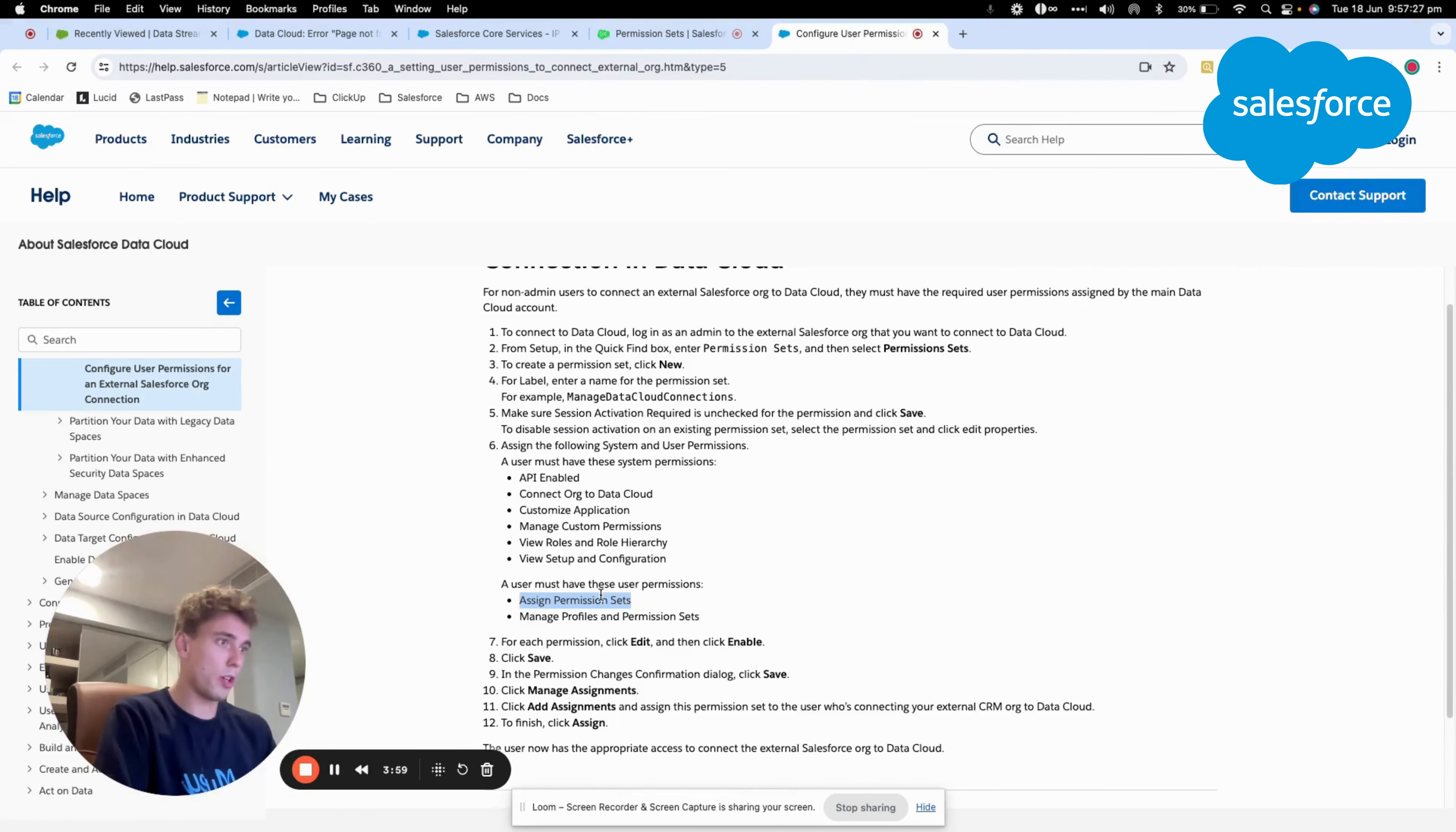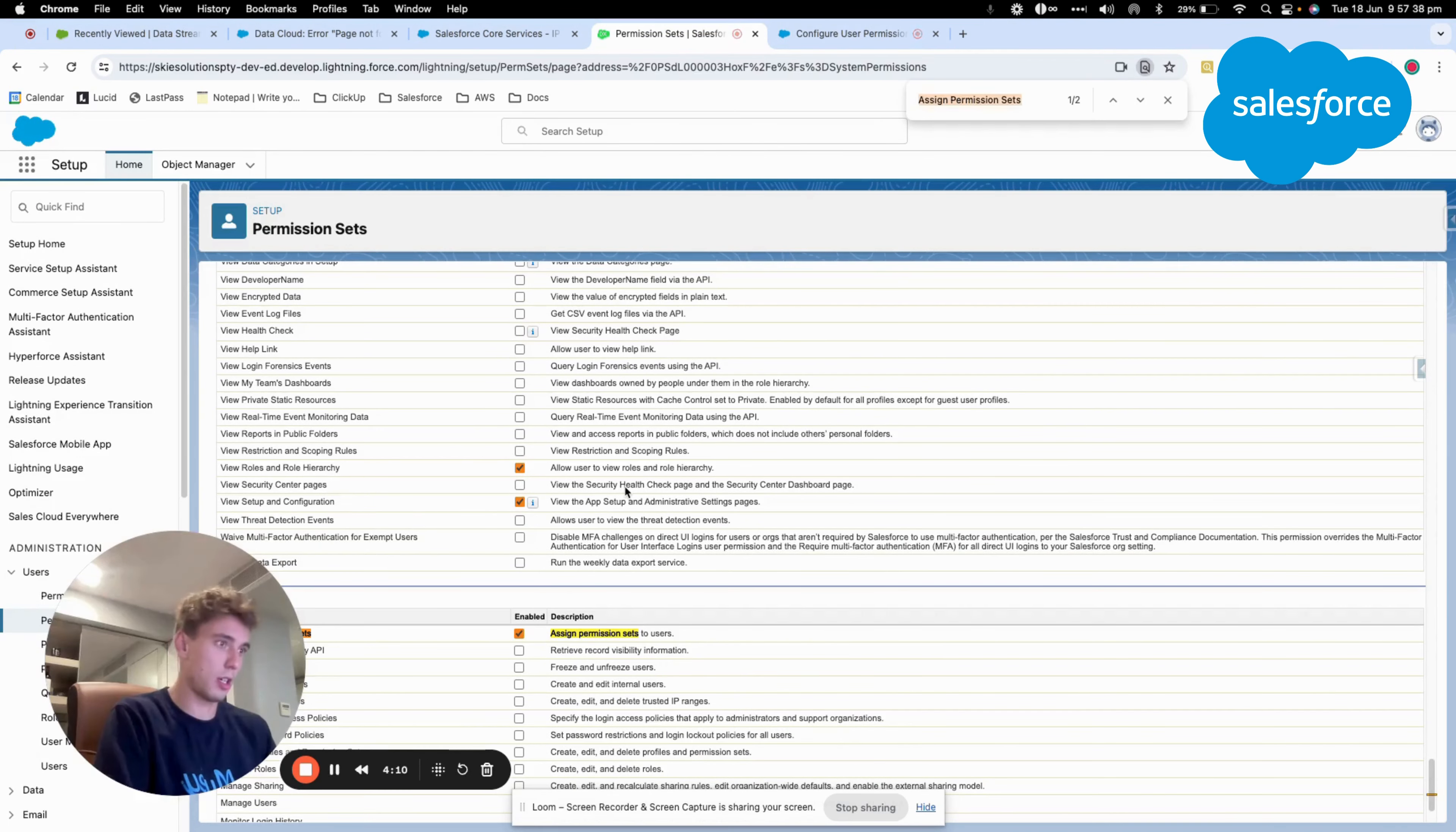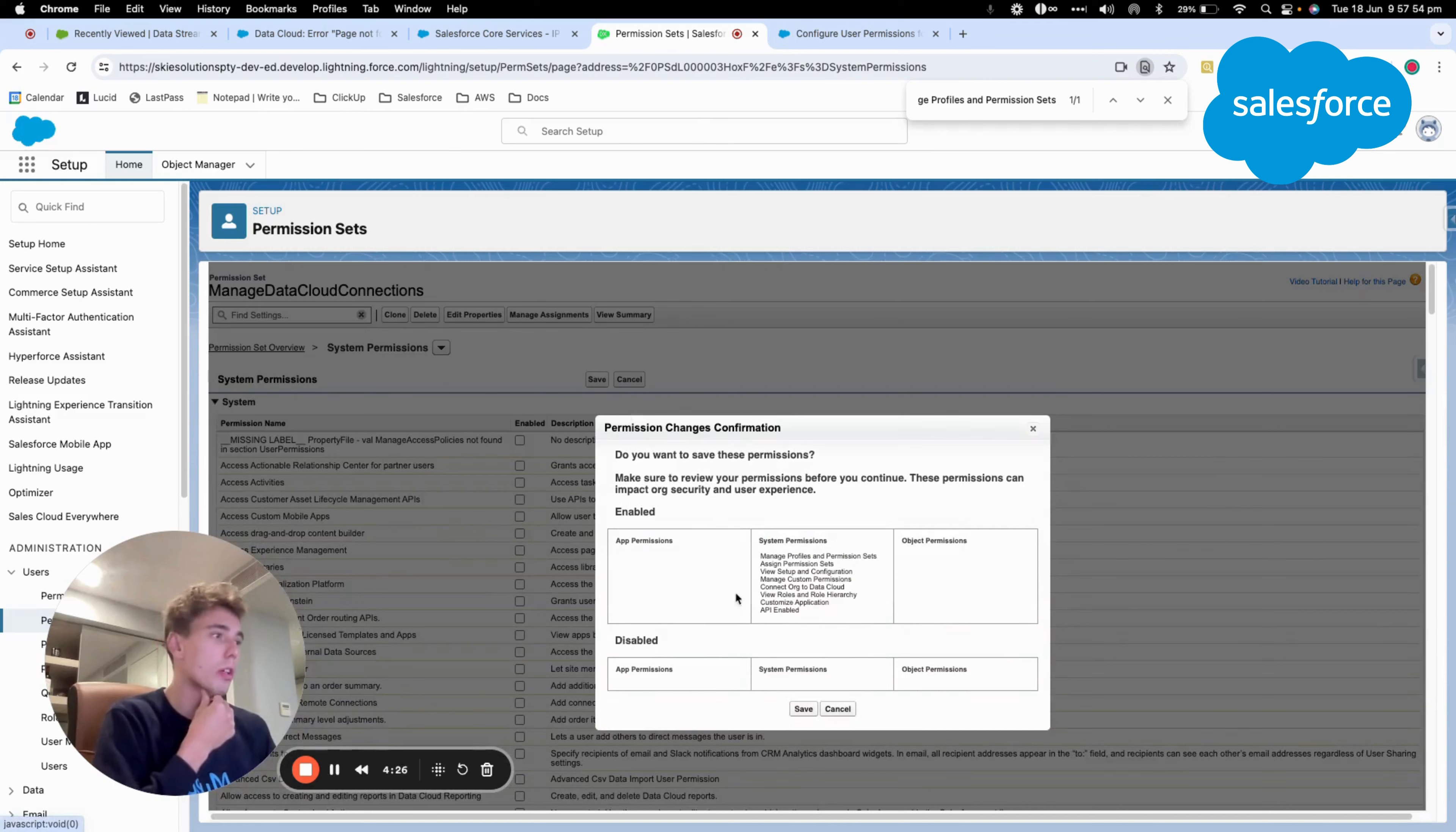Then there are two other assigned permission set, and manage profile and permission set. So once we have done that, we should be able to save the permission set and attribute it to my user. I will save that.